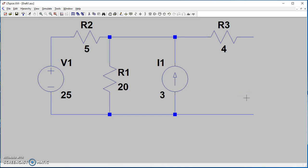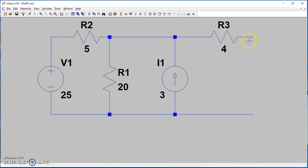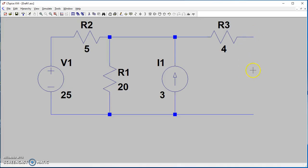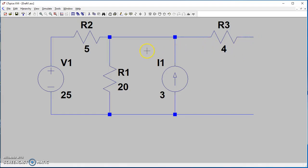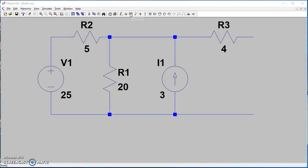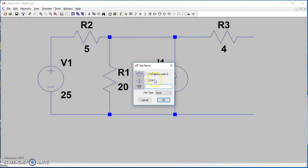Now we want to find the Thévenin equivalent. To find the Thévenin equivalent, we want to find the output voltage at this point. We'll label this point using the label net tool. Let's call it V out, and place it here.